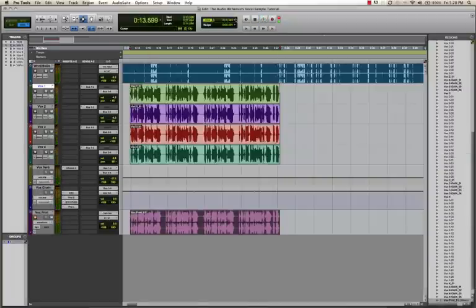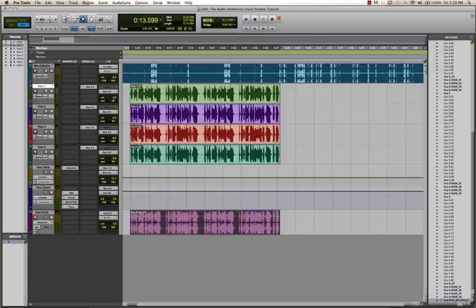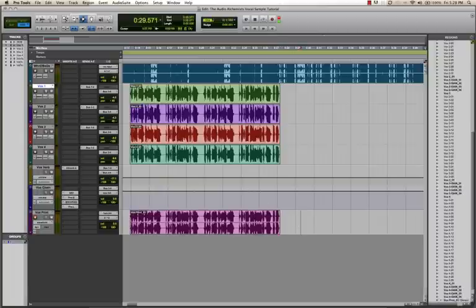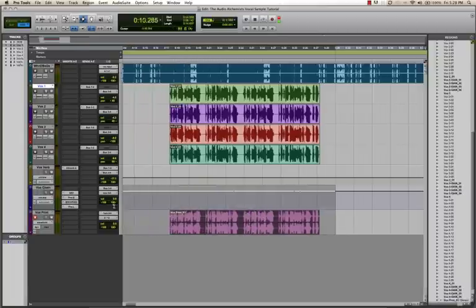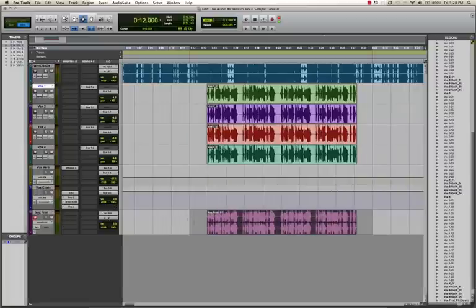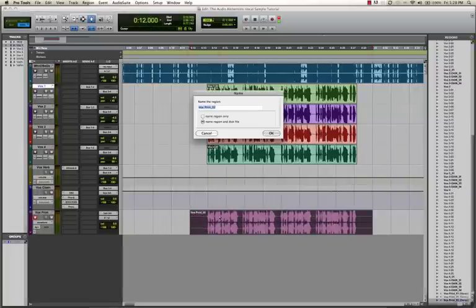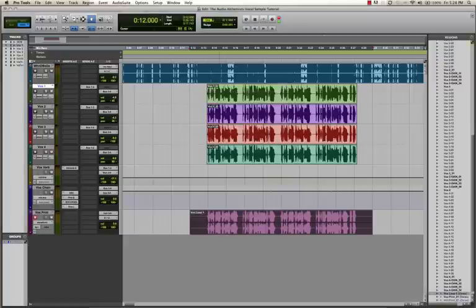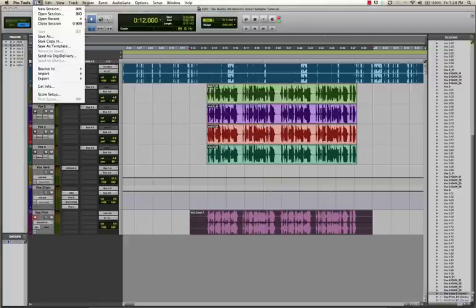Now we're going to knock the grid down to quarters and consolidate that so it's easier to place on the grid in Ableton. Now we're going to get ourselves out of Pro Tools.